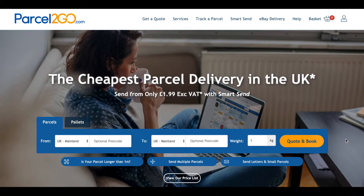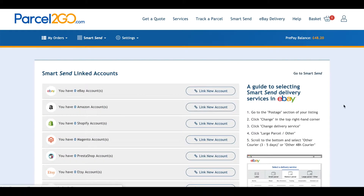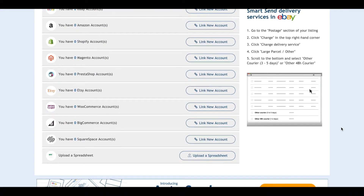Make sure you are signed into your Personal Go account before uploading a CSV file. Go to the My Account menu and click on Add New Linked Account. At the bottom of the list, click on Upload a spreadsheet.